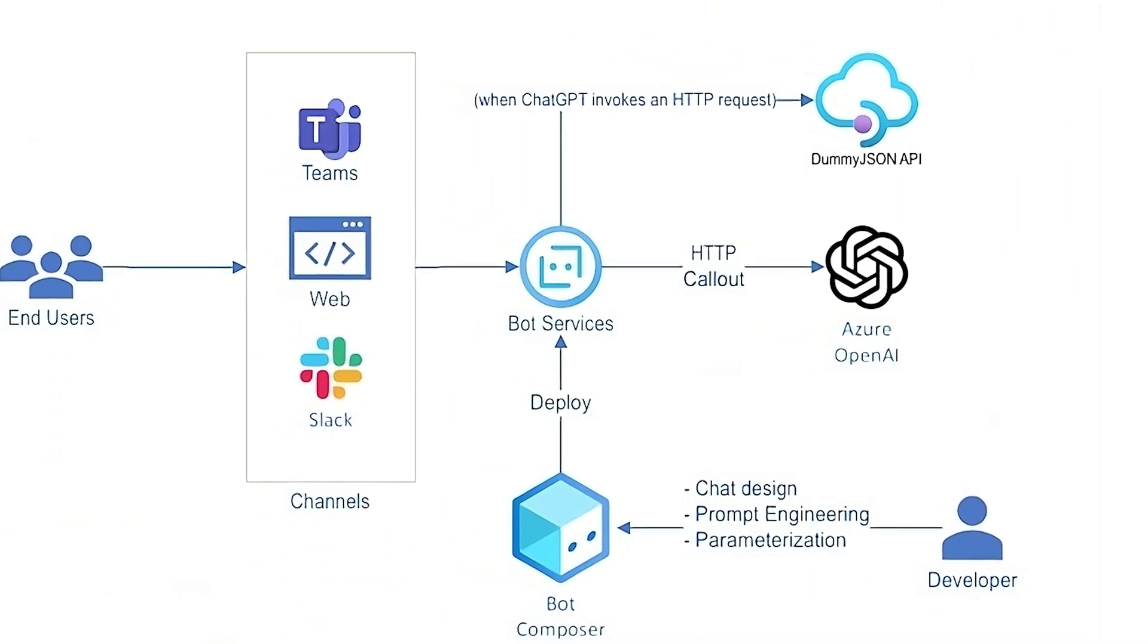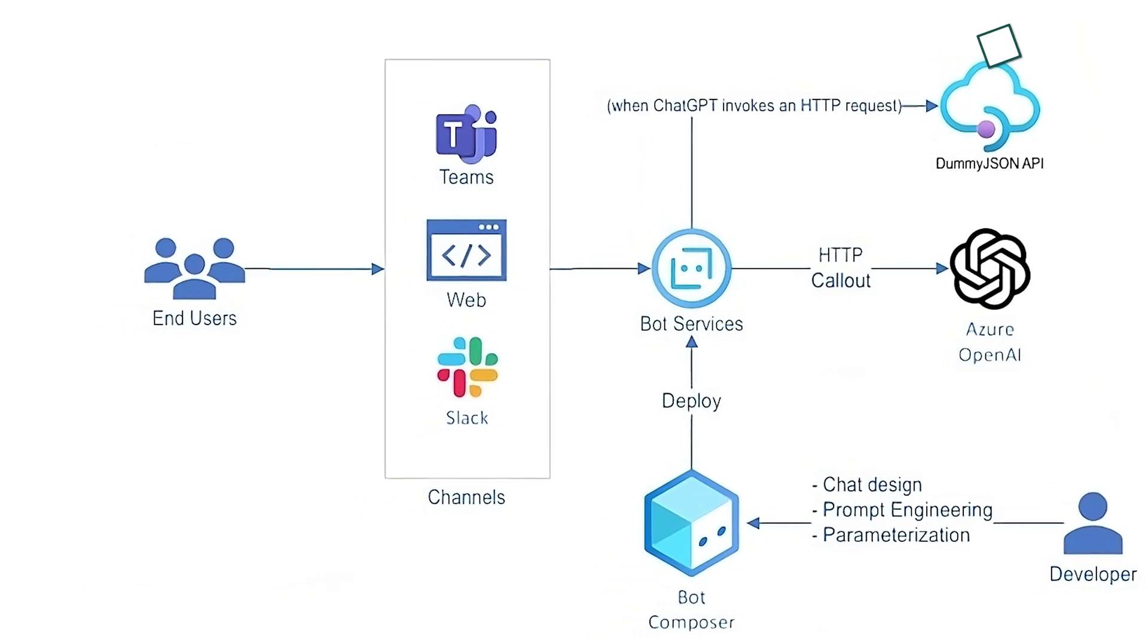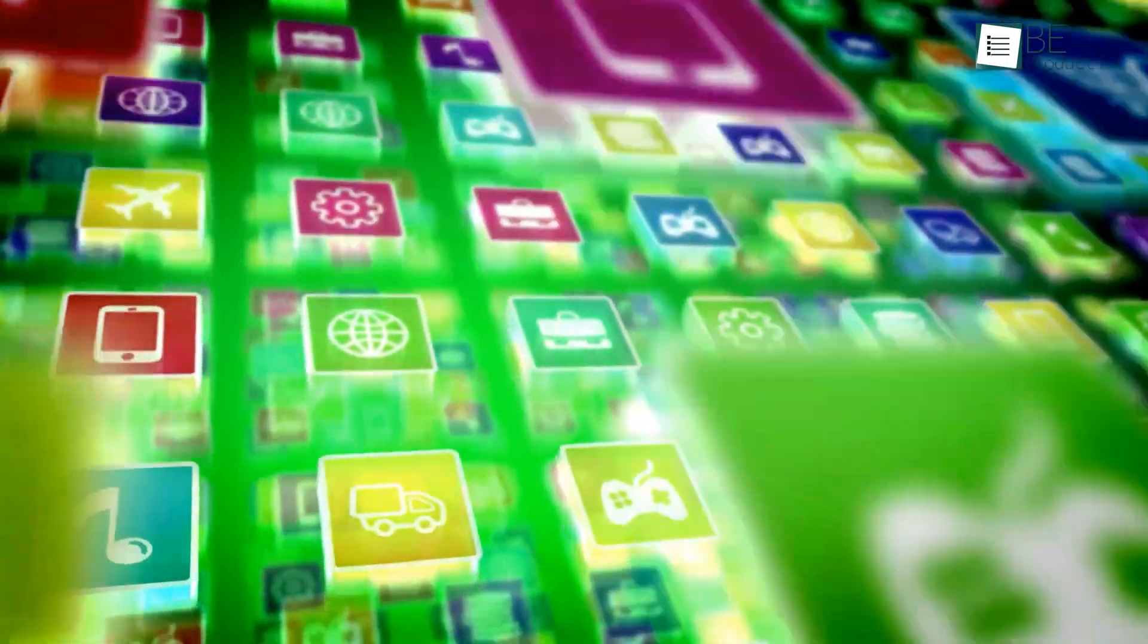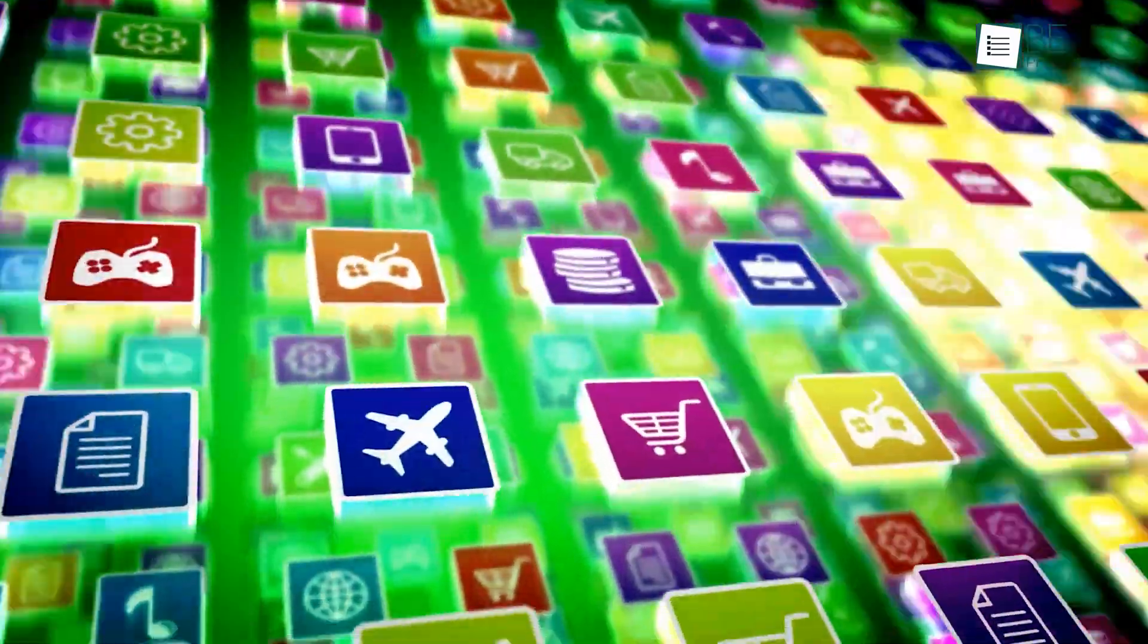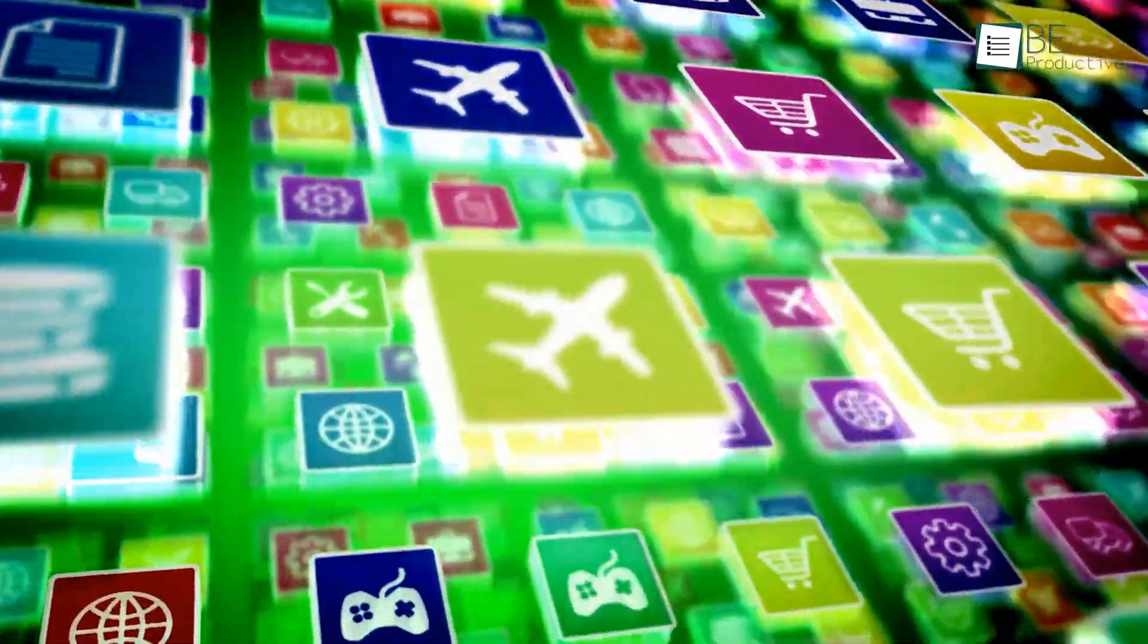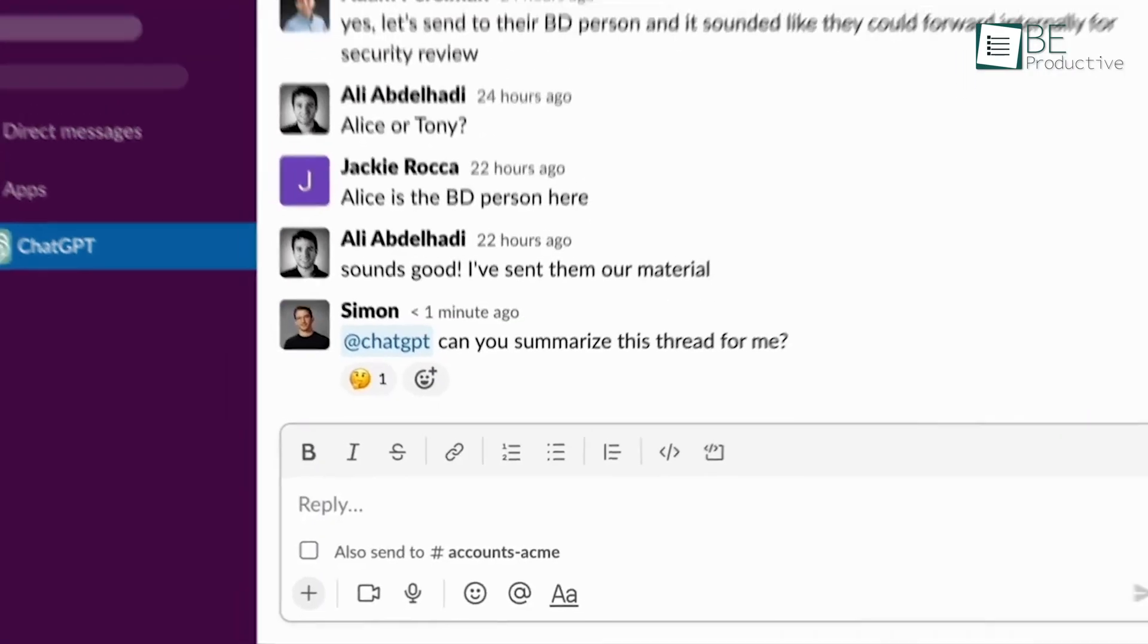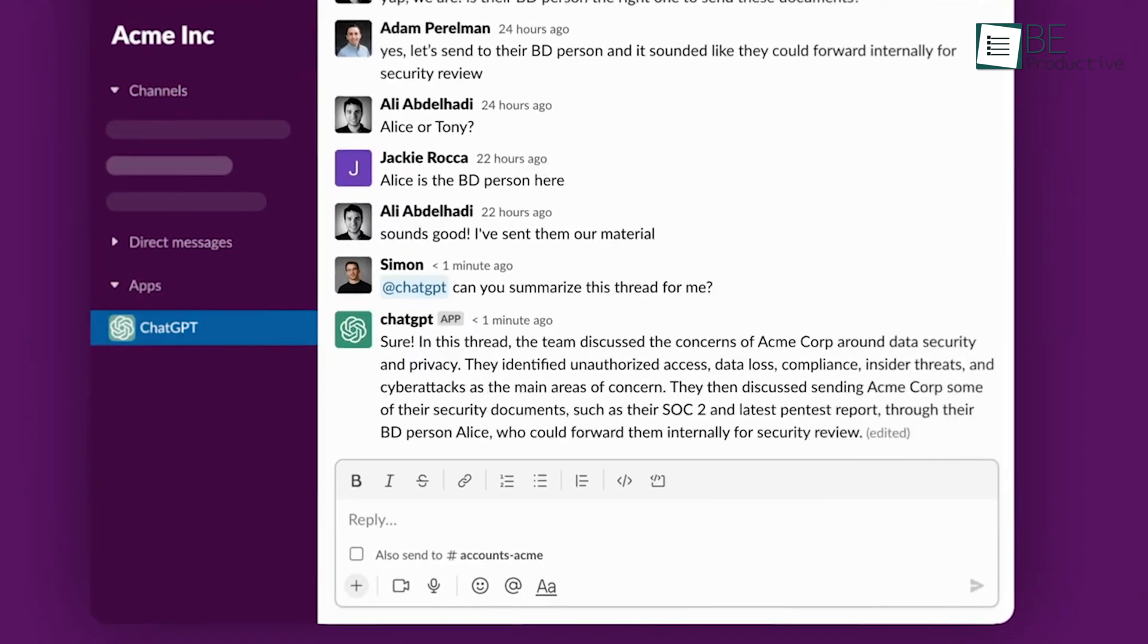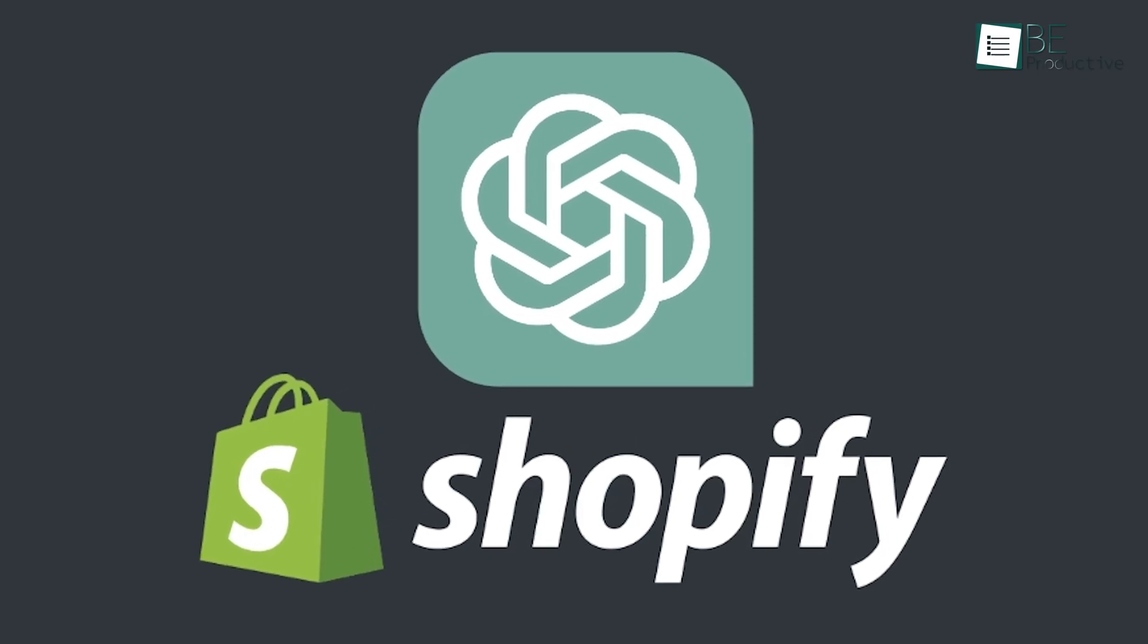This allows businesses to infuse its capabilities into their own apps and services. This AI tool also provides plugins to connect with tools like Slack and Shopify.